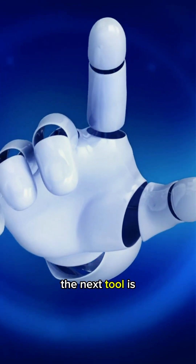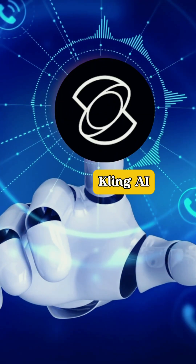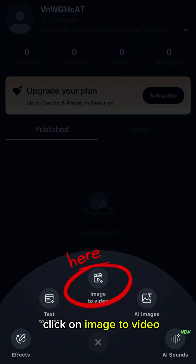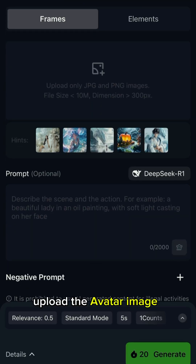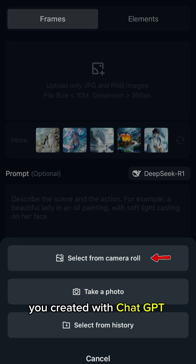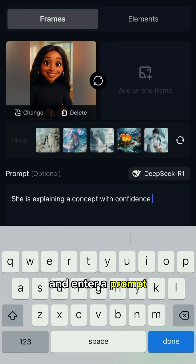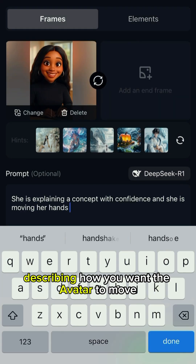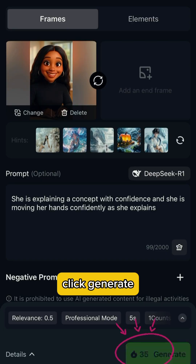The next tool is Kling AI. Click on Image to Video, upload the avatar image you created with ChatGPT, and enter a prompt describing how you want the avatar to move. Click Generate.